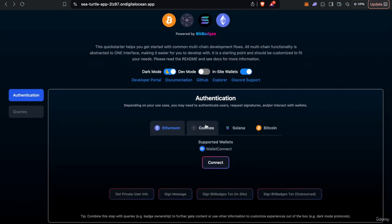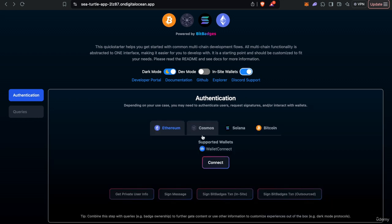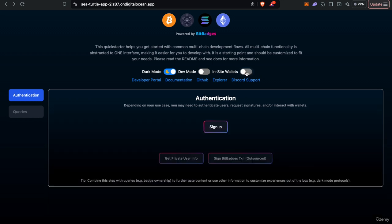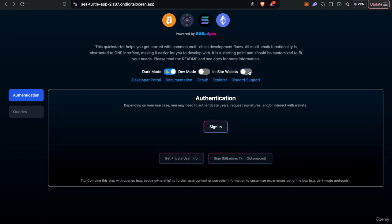A cool thing with the fact that everything is kind of outsourced is that you might not even need to connect with the user wallet in site. You might just redirect the user to Bit Badges, and then you'll receive their address from the sign in attempt. And then you can just use that as the username, whatever, on your end. So you actually might not even have to need to interact with in-site wallets if it's not required for your use case or utility.